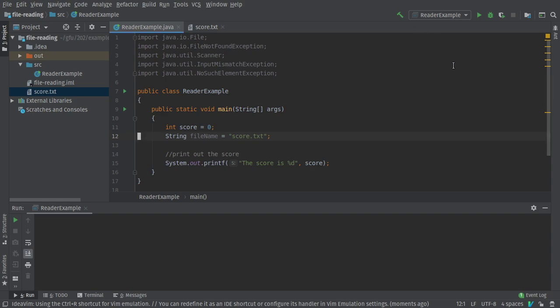Alright, let's take a look at reading a file in Java with the scanner class. I already did a video on using the buffered reader. Scanner is kind of the newer, fancier way of doing this. So let's check it out.